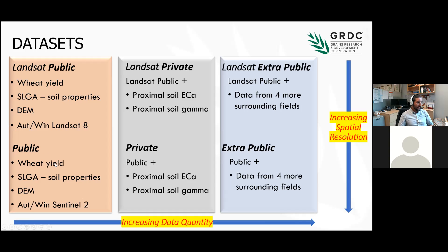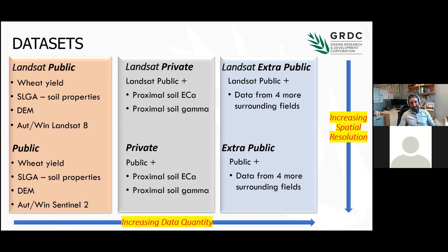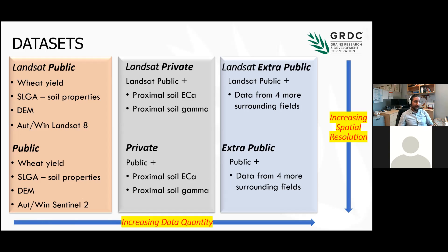In the lower part, instead of Landsat imagery, we have Sentinel imagery, which is higher resolution imagery. In the second group of data sets, we have the same data sets plus a private proximal soil sensing service, which was acquired by the owners of the farms. In the third group of data sets — and this is the most important part — we have just freely available data, which is remote sensing from neighboring paddocks.